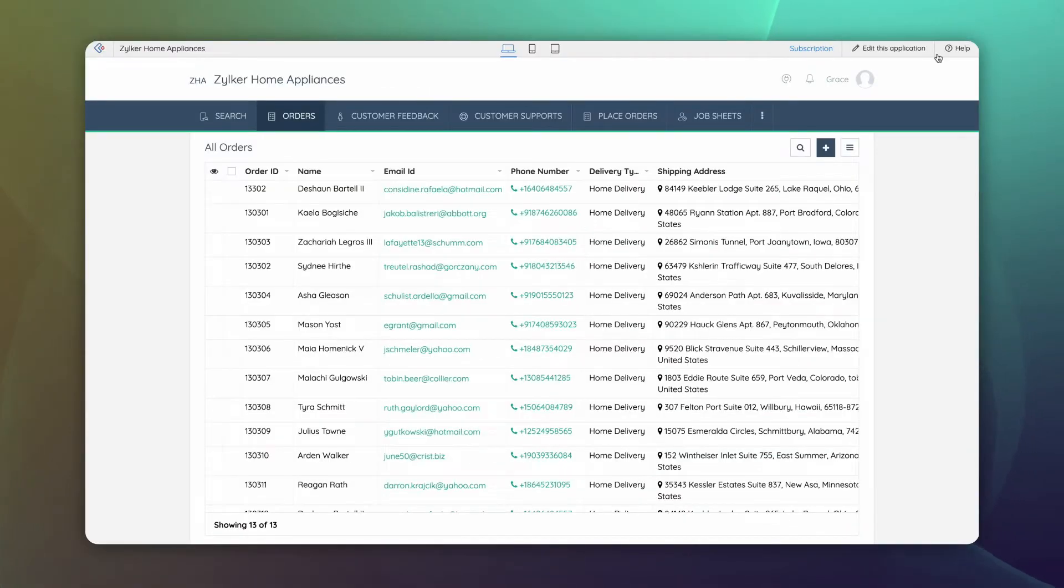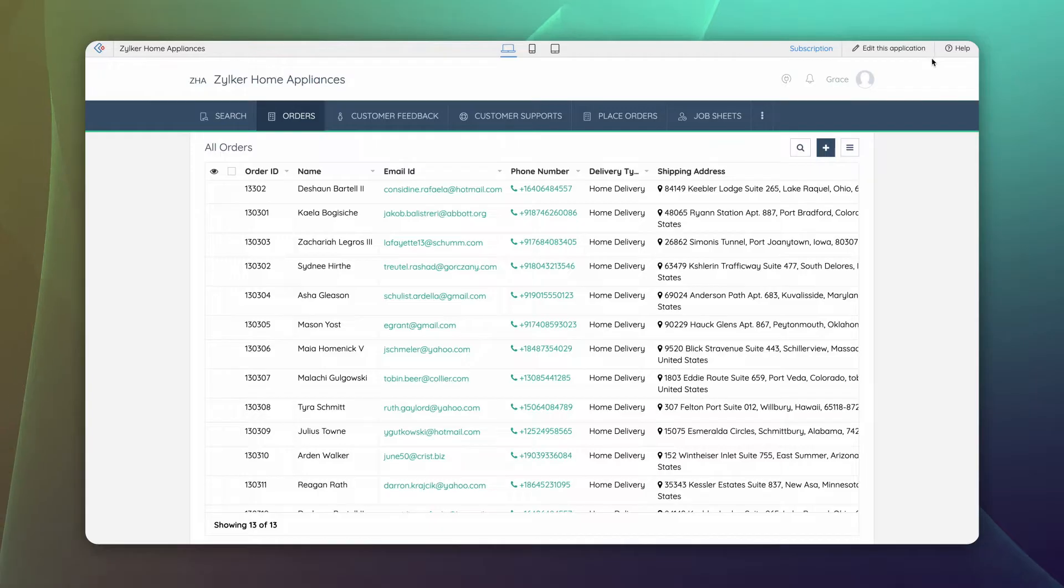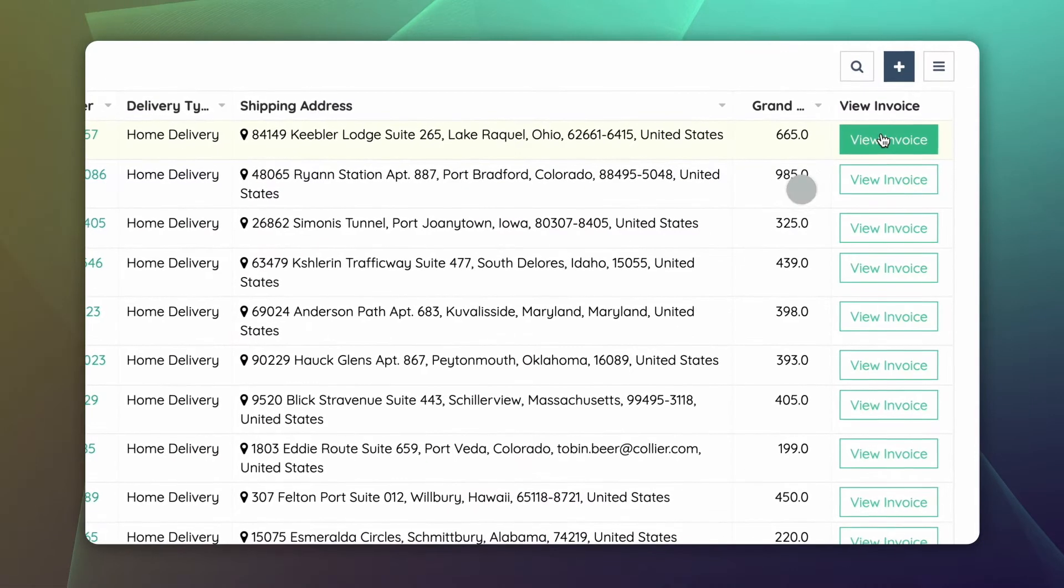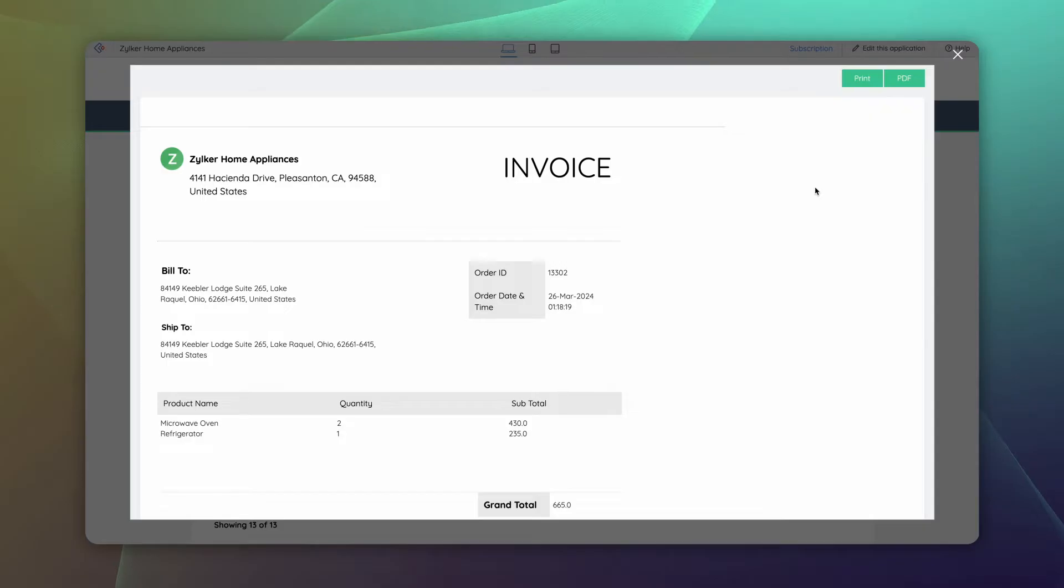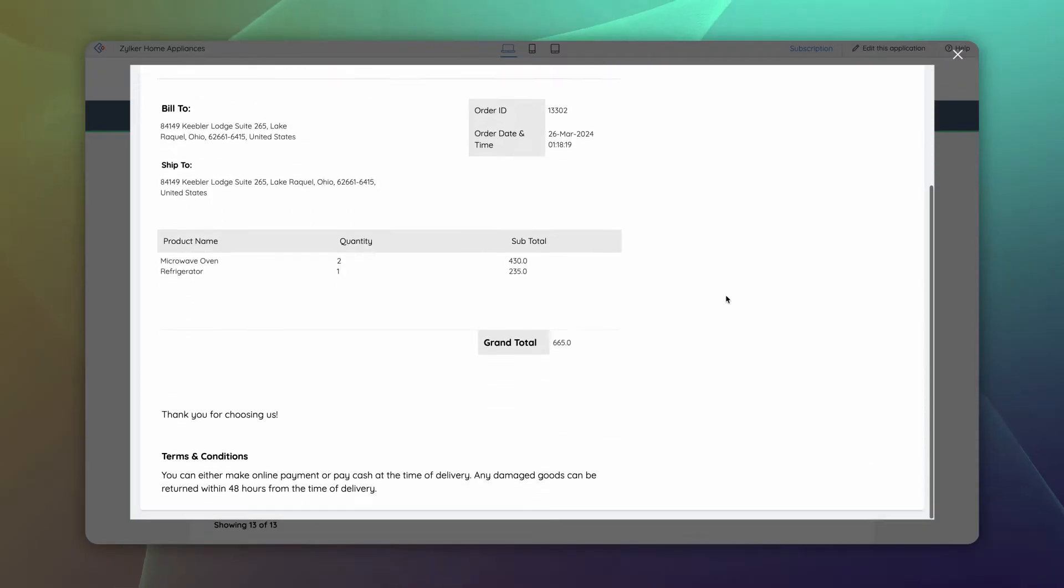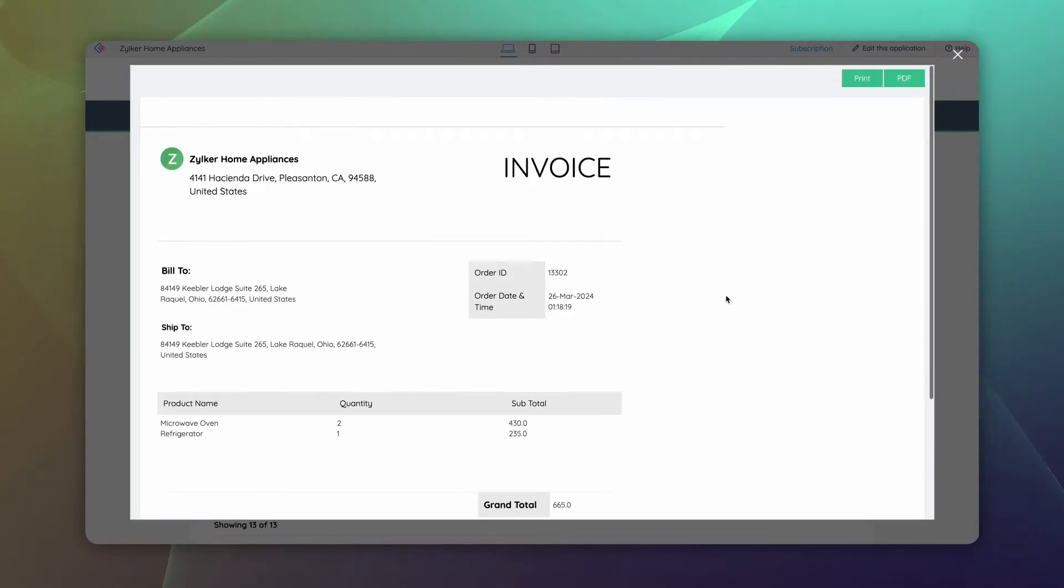This is a sample order management app. All the order information is accessed from the All Orders report. On the click of this custom button, an invoice pops up with all the necessary order details.